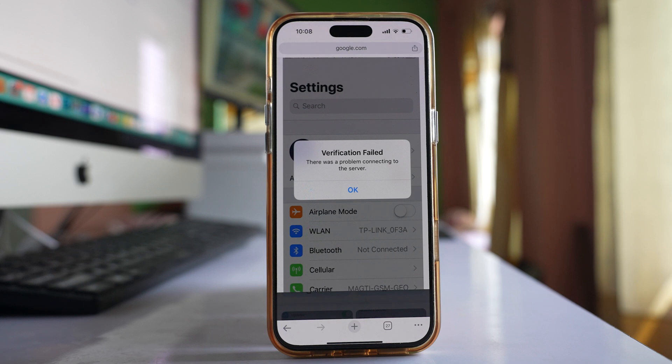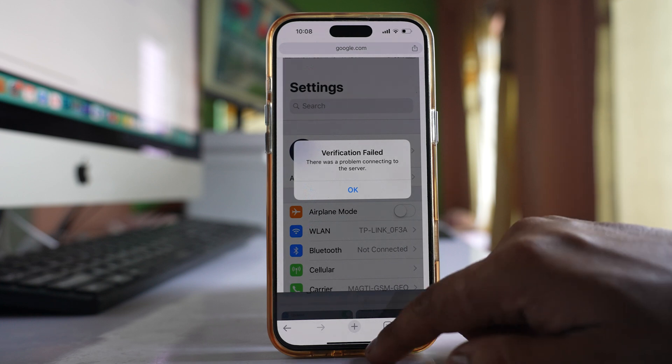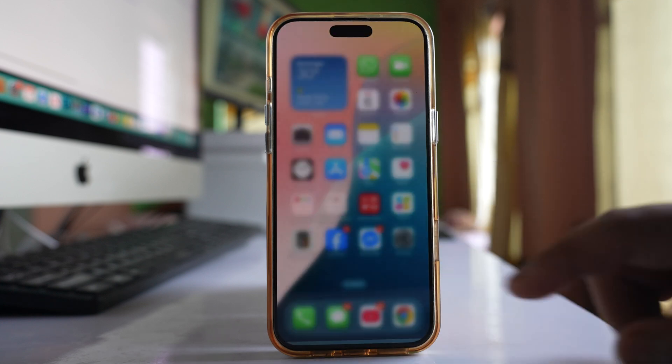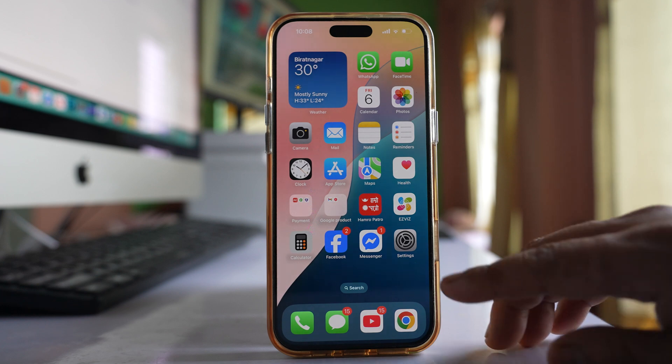If there's a problem with the Wi-Fi connection, switch to cellular data and try to sign in or out. Also, if you're using a VPN, disable it.